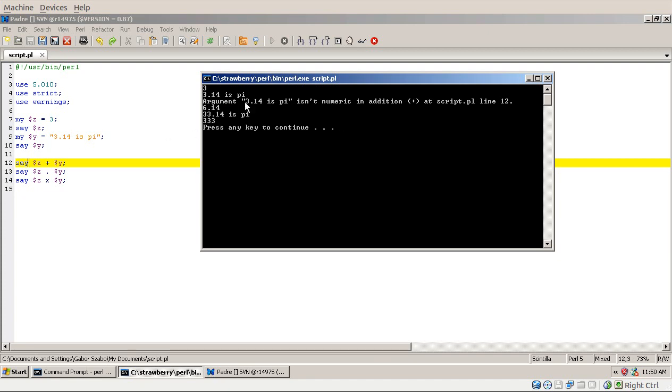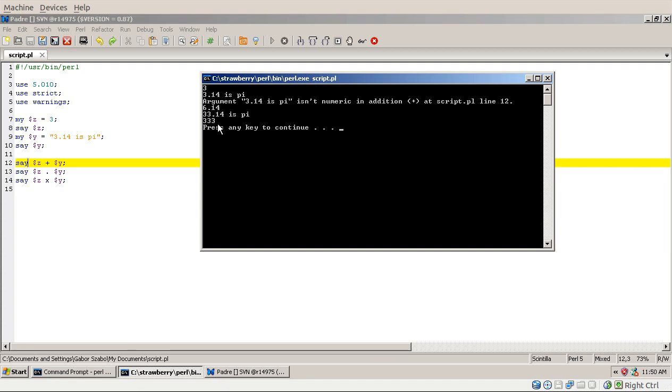Then you might wonder what happened to $y, did it get converted or only for the use of this addition. So you can see in this concatenation that here we get the 3 from the $z and the 3.14 is pi coming from $y. So you can see that $y didn't change. $y is still the same string. And then if you look at the third one, you see that it's $z $y times. Now you would expect probably that you will see 3.14 times the letter 3. But Perl can't print out, it can only work with whole numbers in this case.